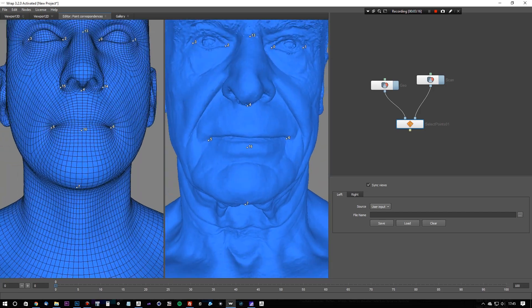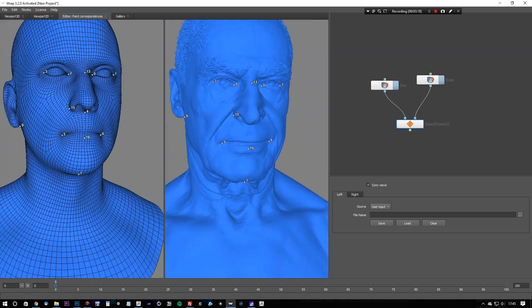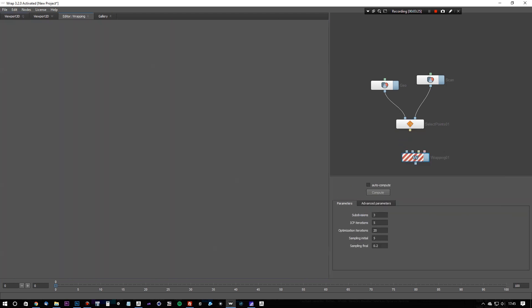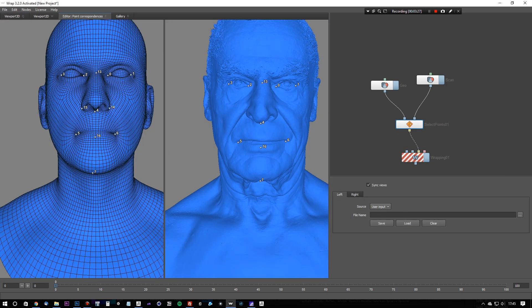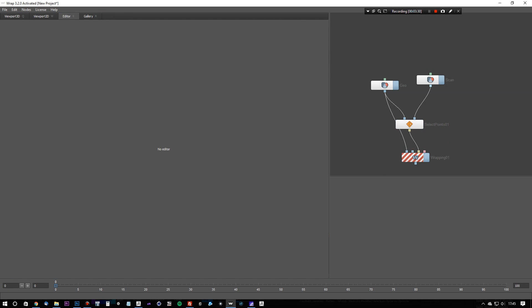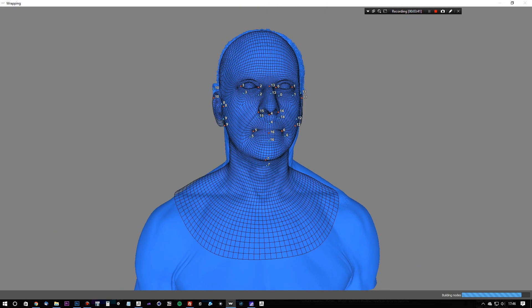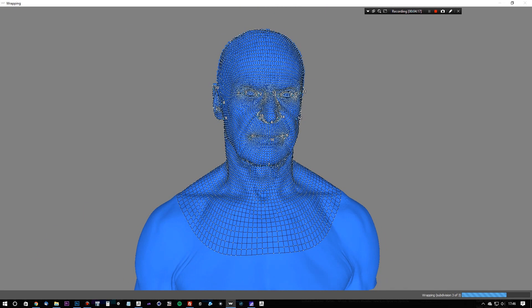So that will do, and now we're going to create a wrapping node. So selection, or alignment, sorry, wrapping, and plug the select points into the yellow plug, and the two geometry nodes into the two blue plugs, and hit compute.